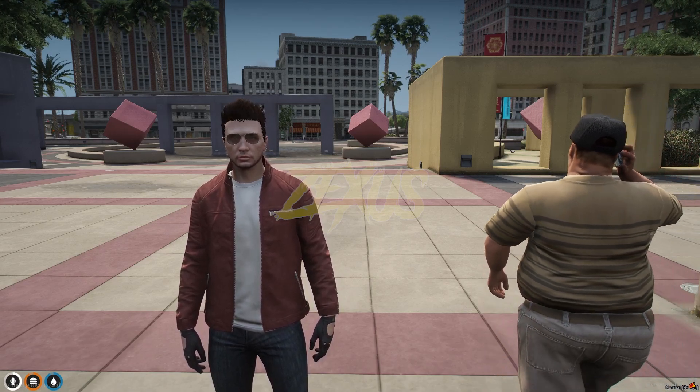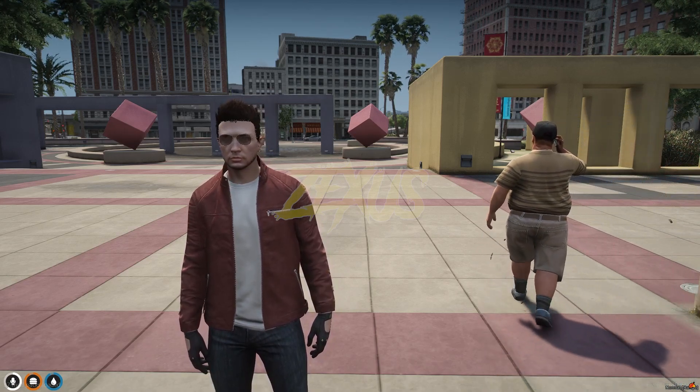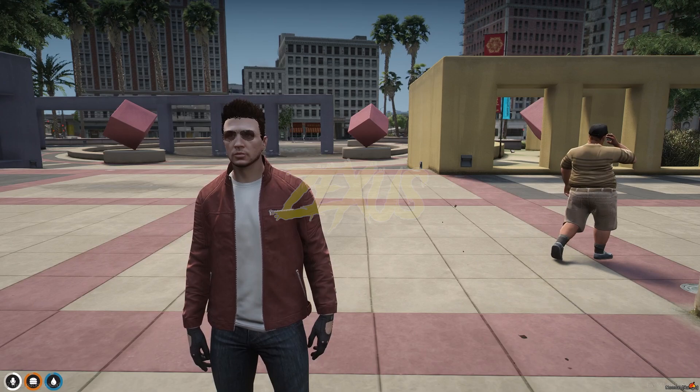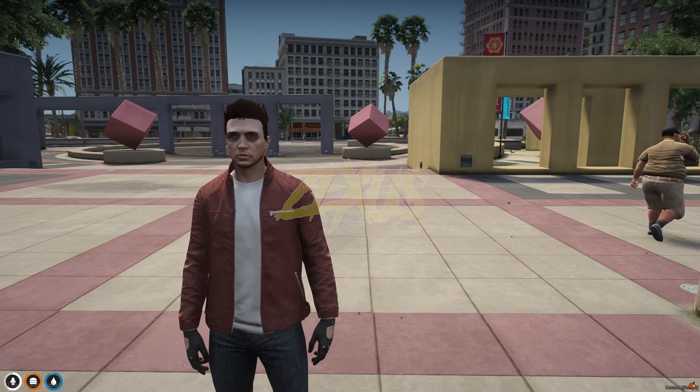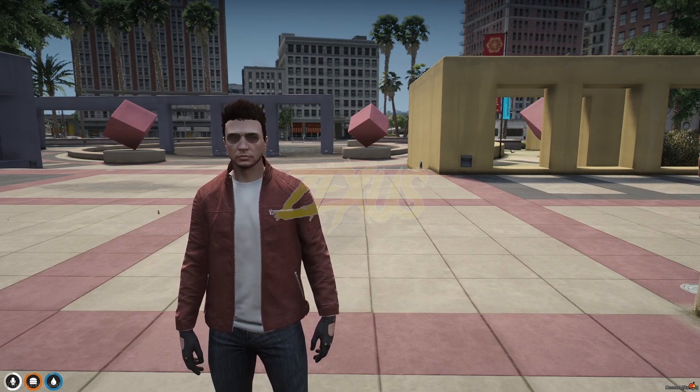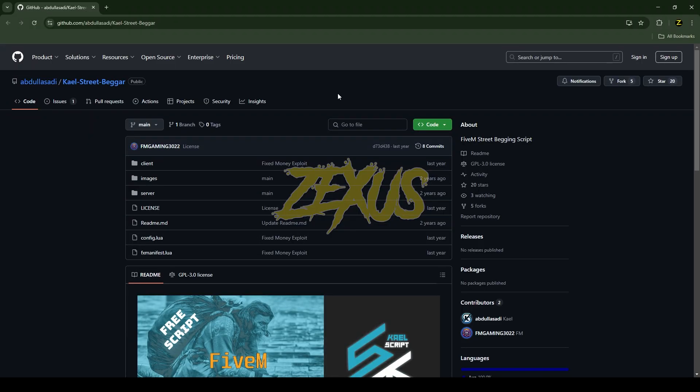Hello everyone, welcome to Success Development. In today's video we are going to install the begging script into our FiveM server. So without any further ado, let's get to the installation process. This is the script which we are going to install into our FiveM server.